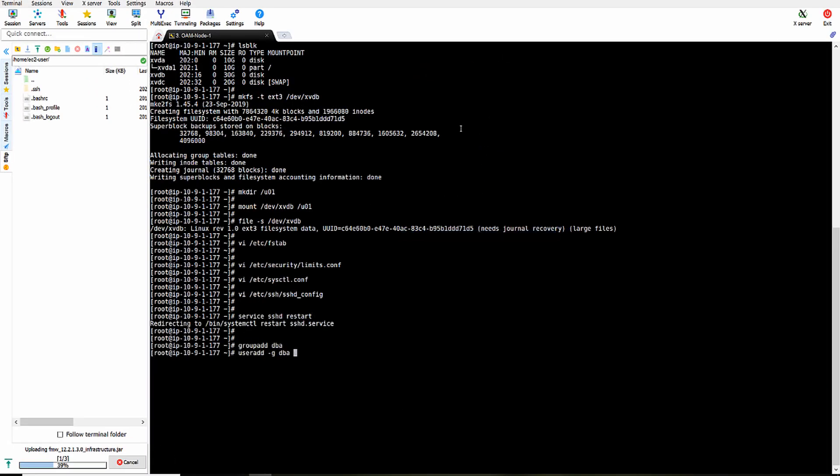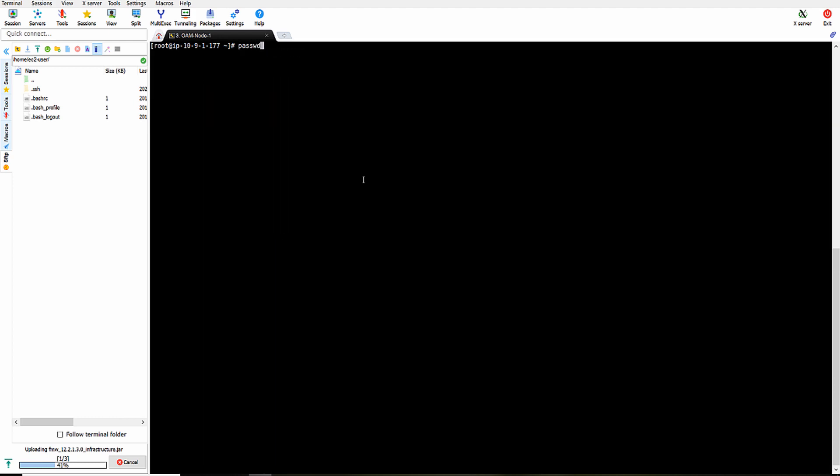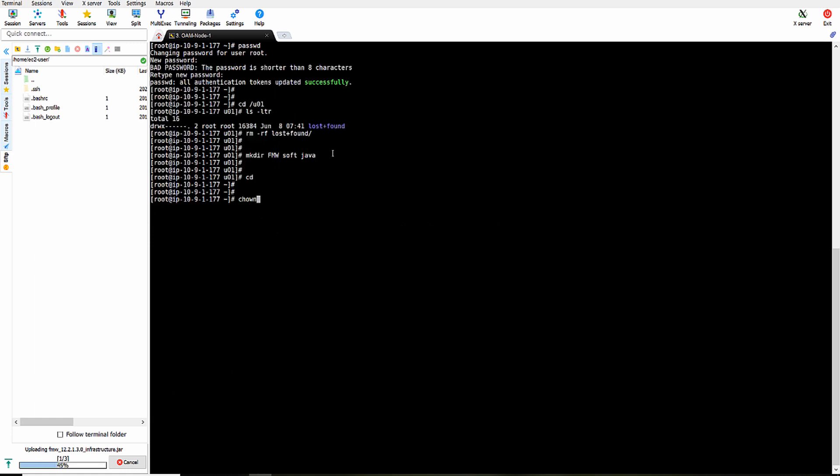Create a group. Create a user and add user to a DBA group. Change password of Oracle user. Change password of root user. And change the ownership of U01 to Oracle.